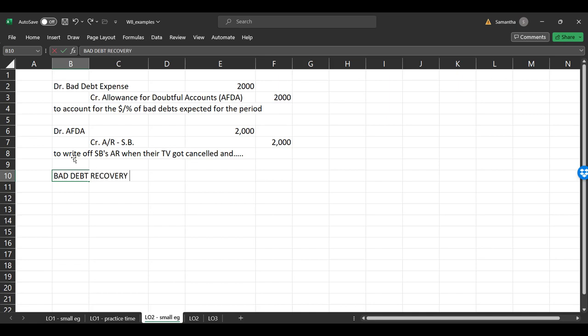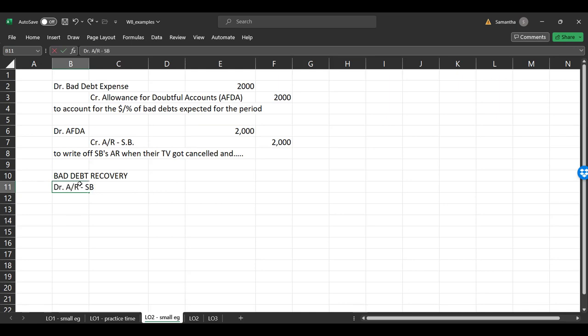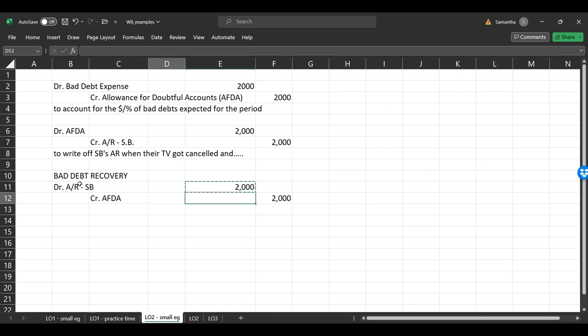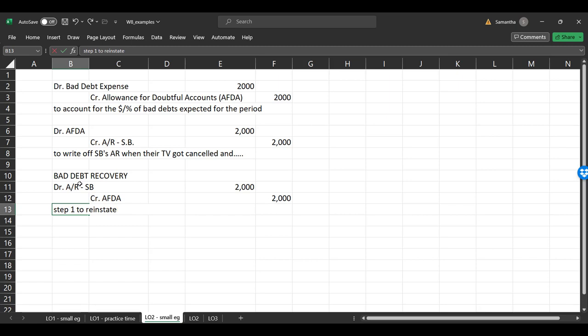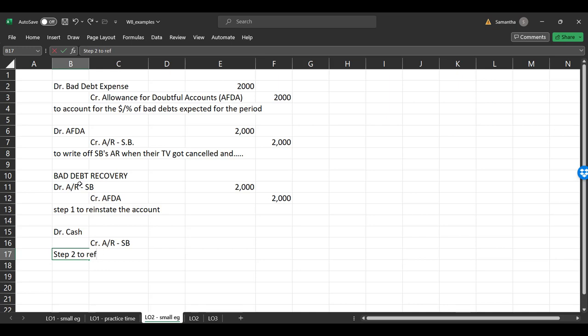It's kind of like the hail Mary in football equivalent. It doesn't happen very often, but when it does, it's exciting. And we look at this over and over. So the first things we do is we need to reverse the write-off of the entry. So we essentially do what we had done here, but in reverse. And so we need to debit the AR for SpongeBob, and we need to credit the AFDA for the amount that was previously written off. So we're like, oh, just kidding. So that's step one to reinstate the account.